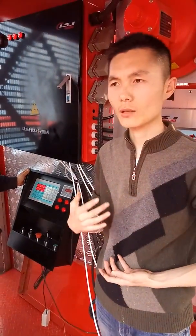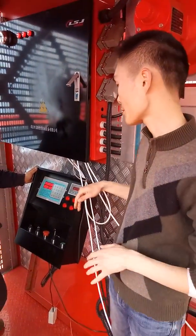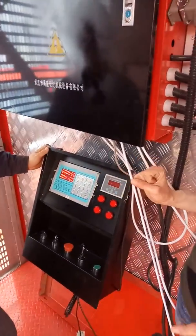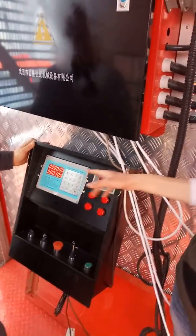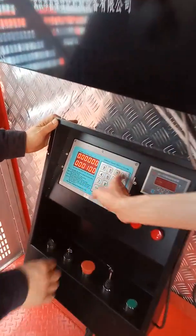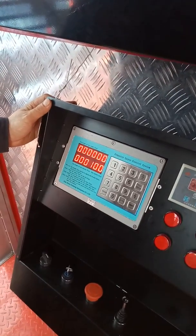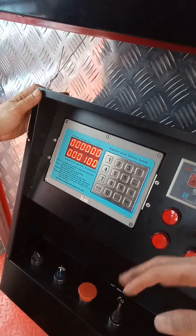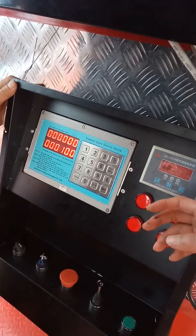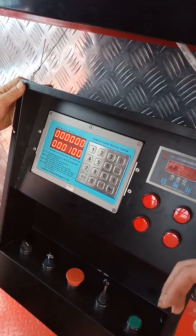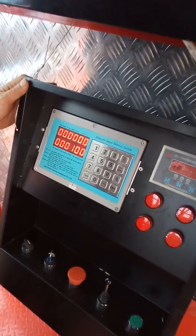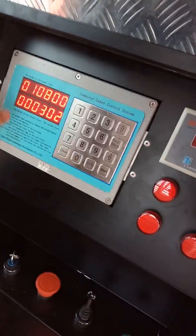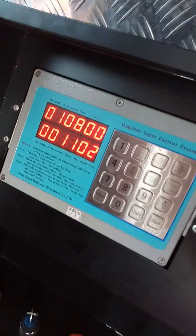Let's introduce how to use this control box. You can see these numbers 1, 2, 3, 4, 5, 6 — it lists the number of each floor. When I go to the second floor, I will press 2. Press 0, 2 and press start. It will go up.